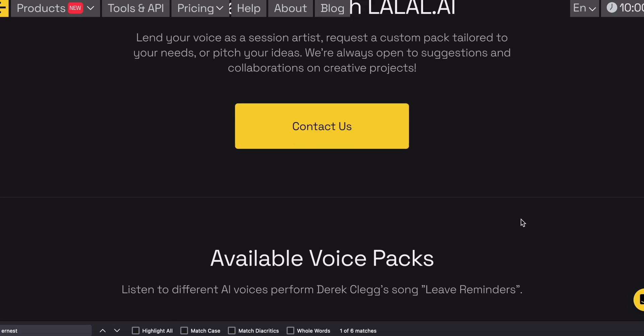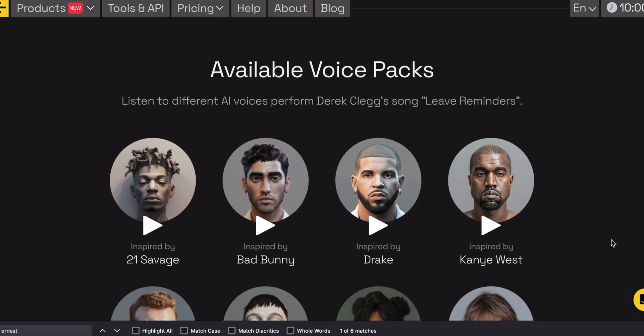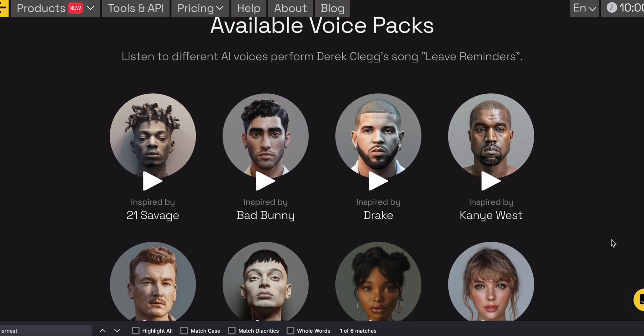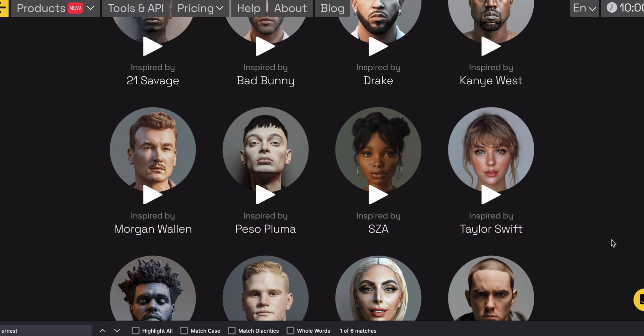A tool that uses AI algorithms to modify the sound of a person's voice. It's really interesting. It can change the tone, the pitch, the timbre, and other characteristics in your voice.